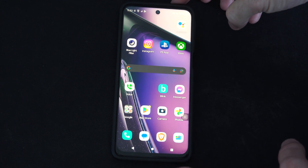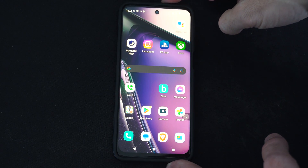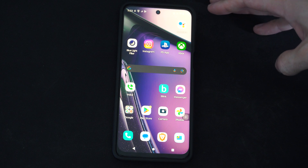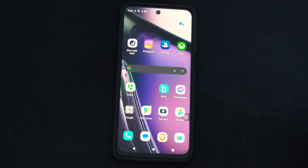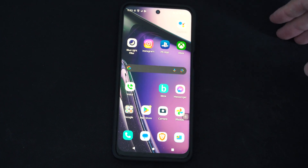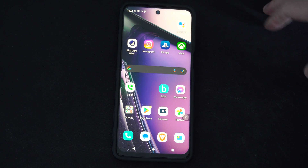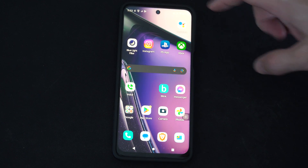Hey everyone, this is Tim from YourSixTech. Today in this video I'm going to show you how to turn on Do Not Disturb on your Android phone. You can set this up where you don't get any notifications, but only one specific person can call you when you have this turned on.